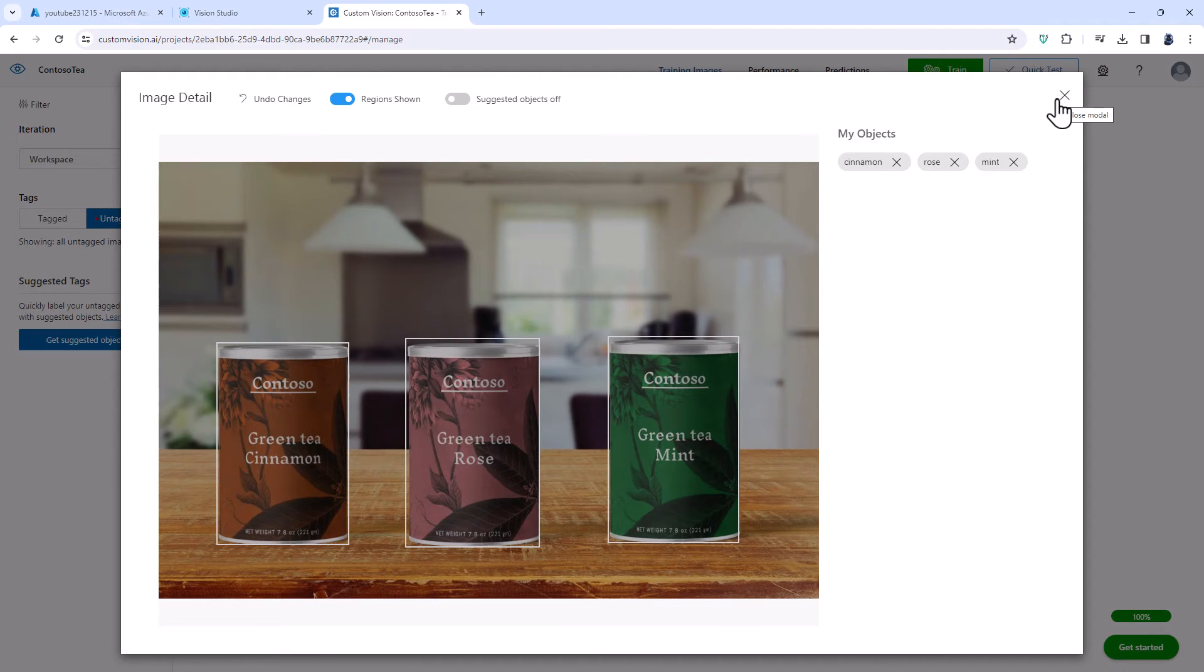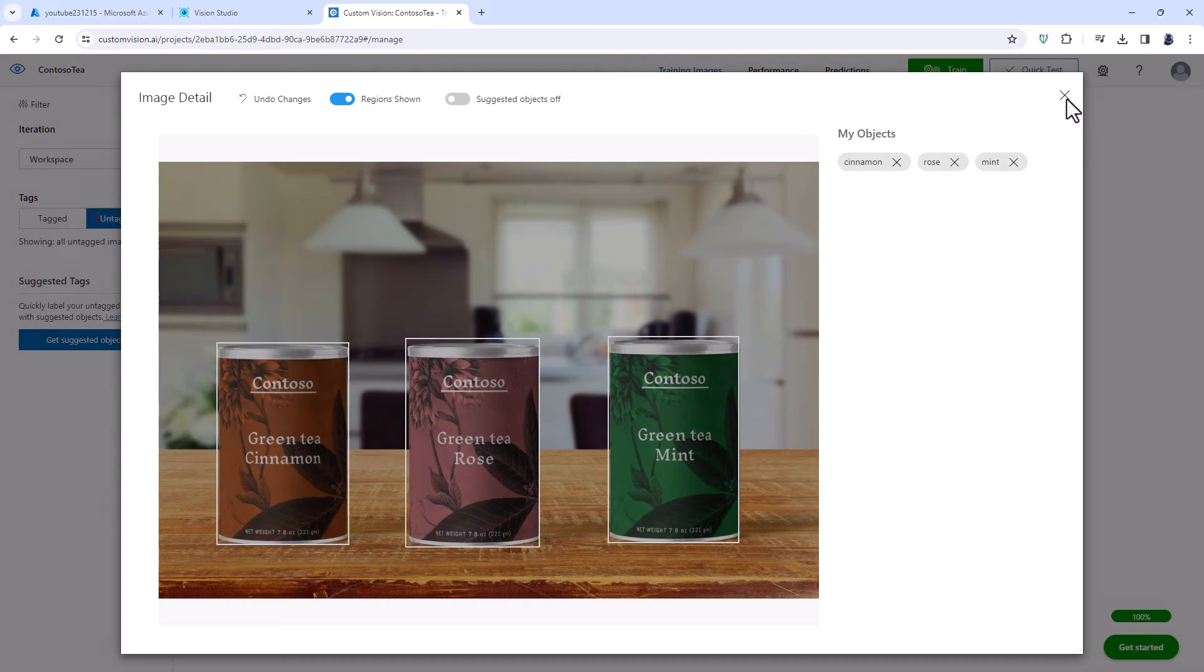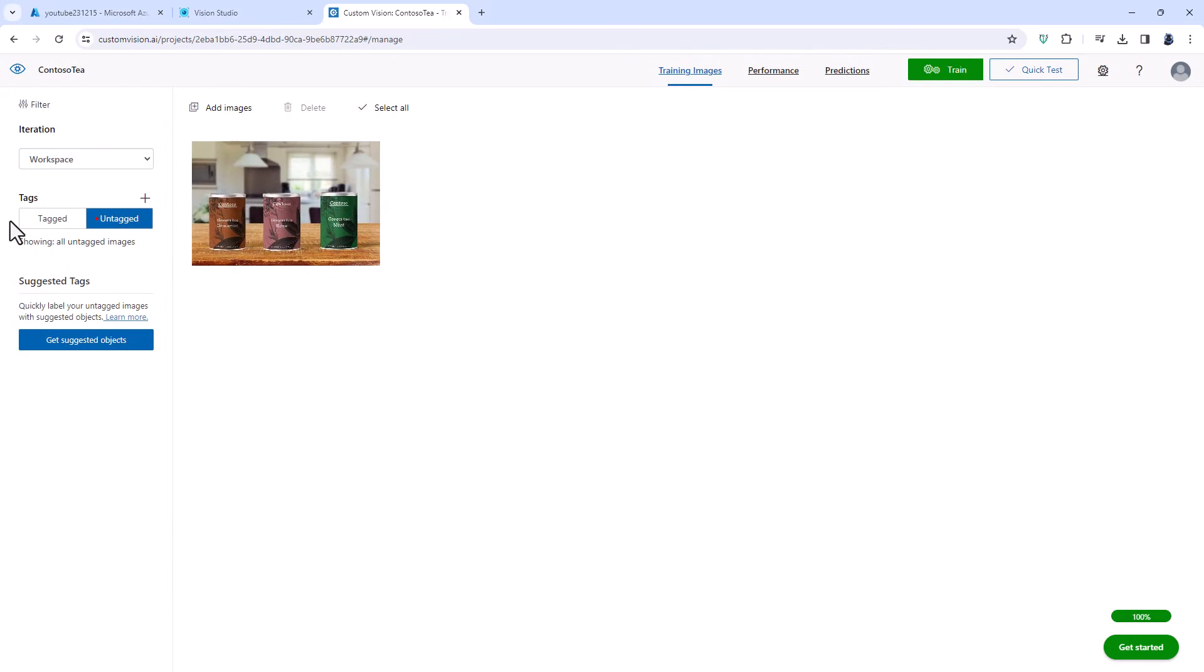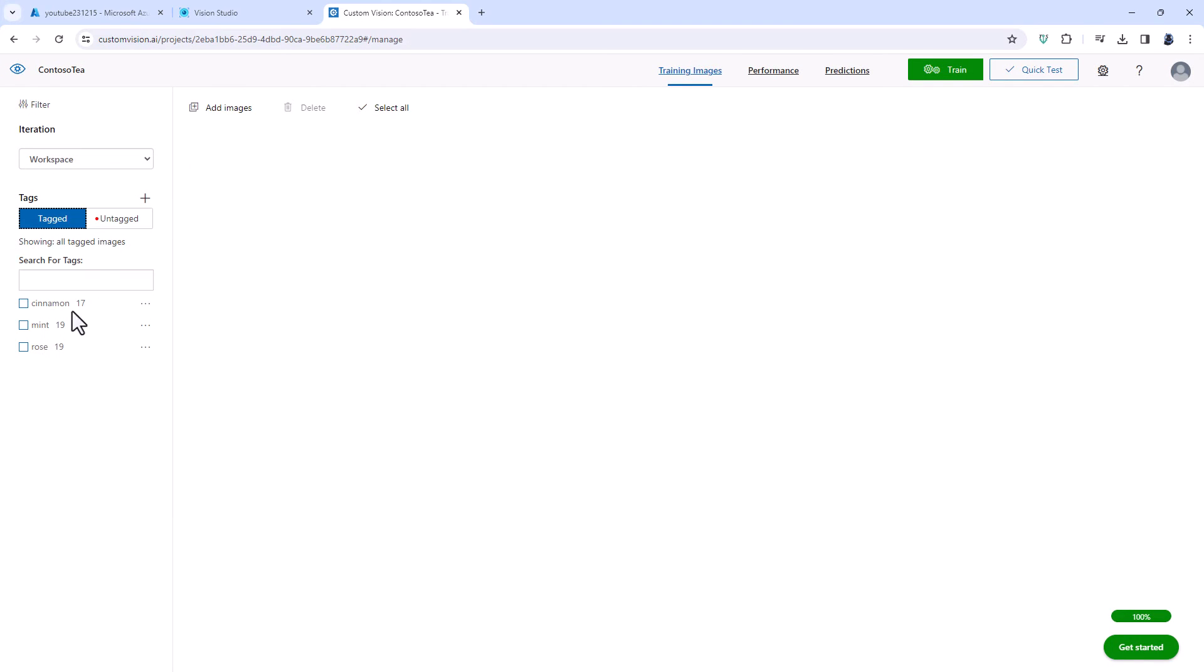You need a minimum of 15 photographs per label. So you can see that I currently have 17, 19 and 19. So I can then train this model.